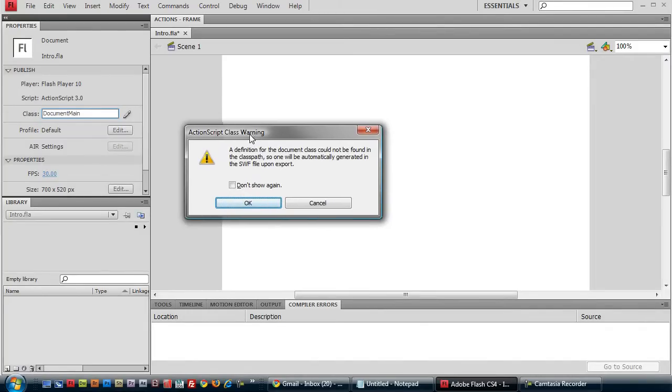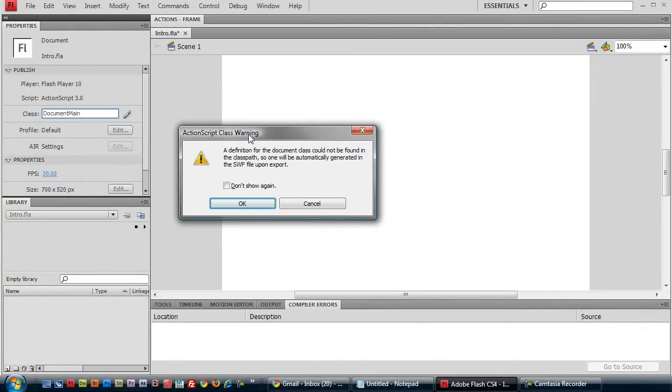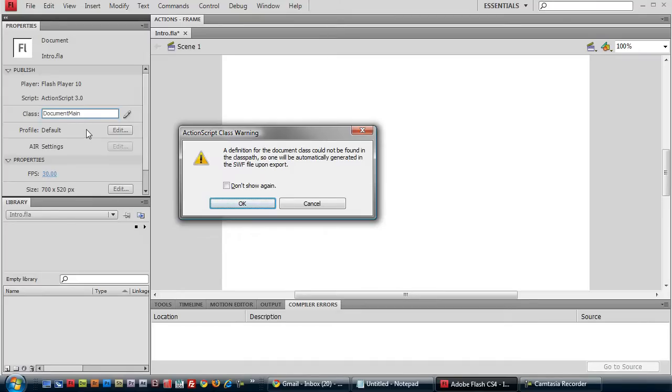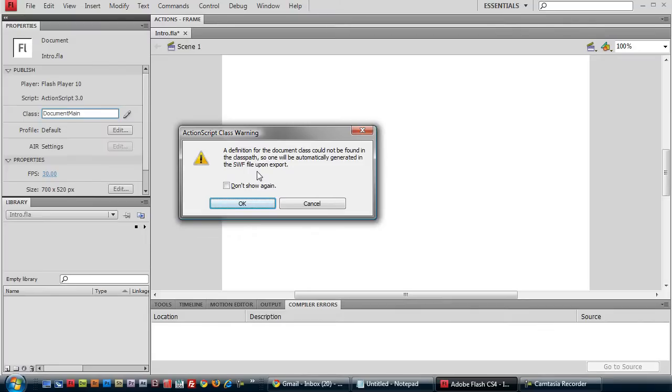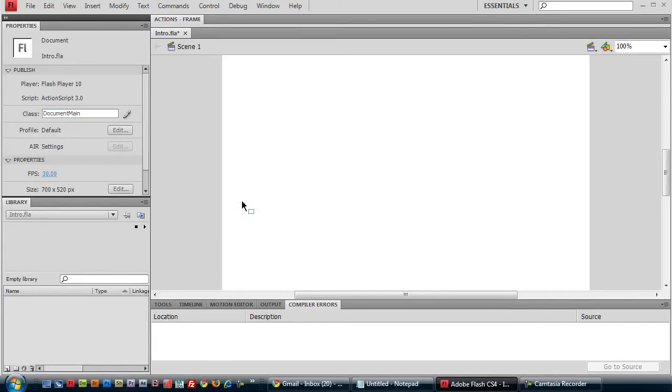You can see a warning pops up now. By specifying this file name to define our document class, we've initiated a search for a corresponding ActionScript file by the same name. However, no such file was found because we haven't created it yet. And that's why we're getting this warning here, informing us that a default class definition will be created for us if the file is still nowhere to be found when it's time to publish our final product. So go ahead and click OK, and let's make that document class definition file right now.